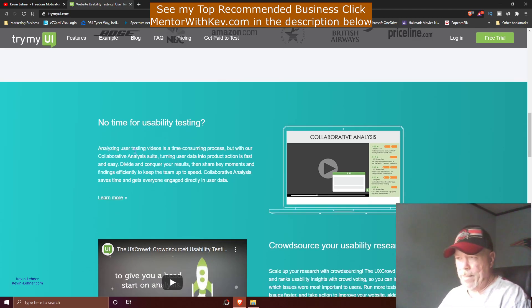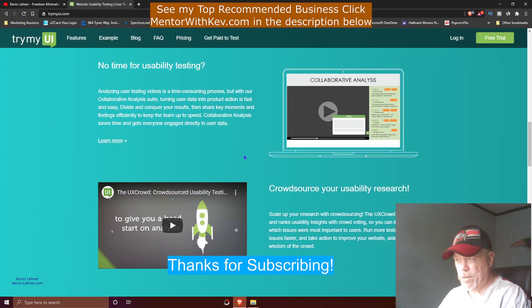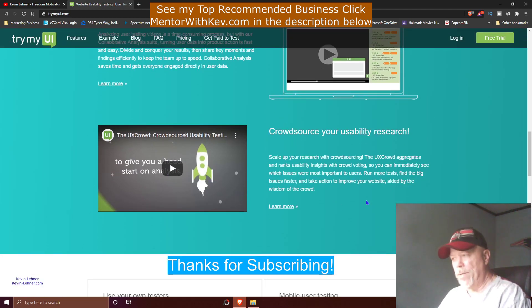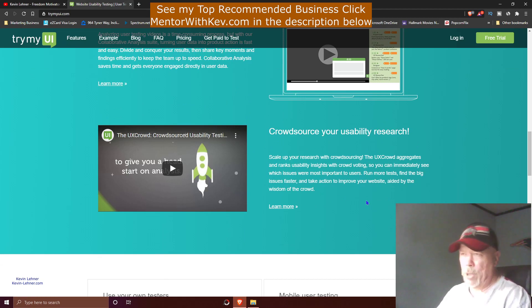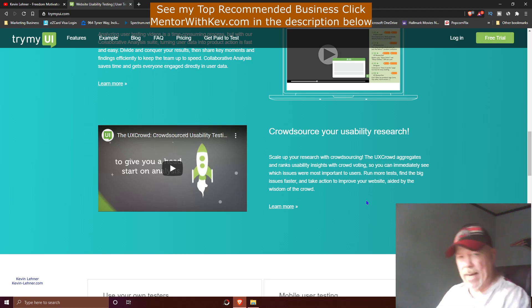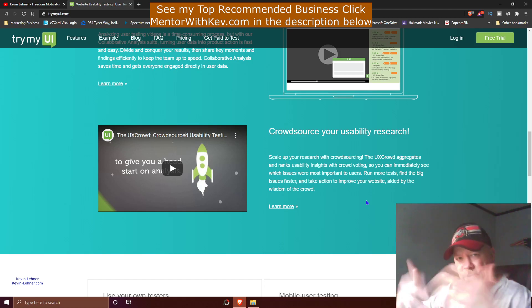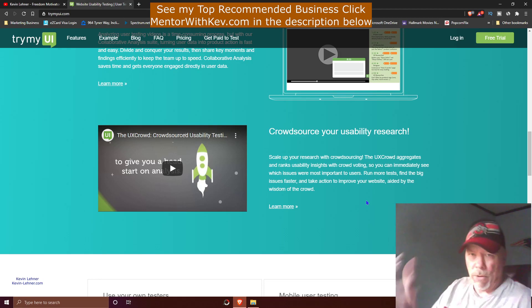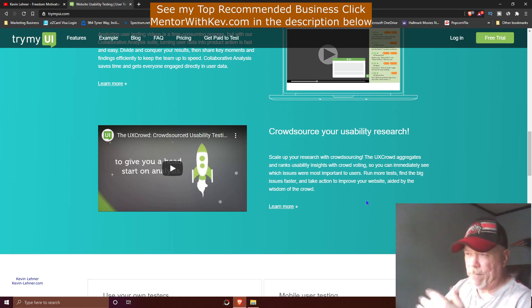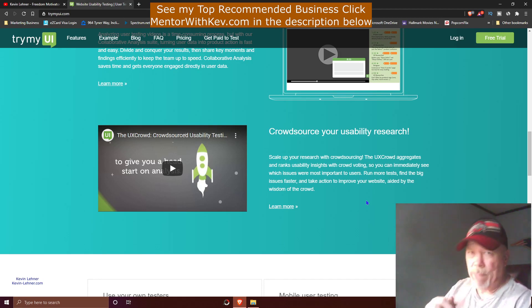They can do crowdsourced research. They can use maybe up to five, maybe up to ten people at one time testing out their websites, so they can get many different types of feedback from all the people at the same time.